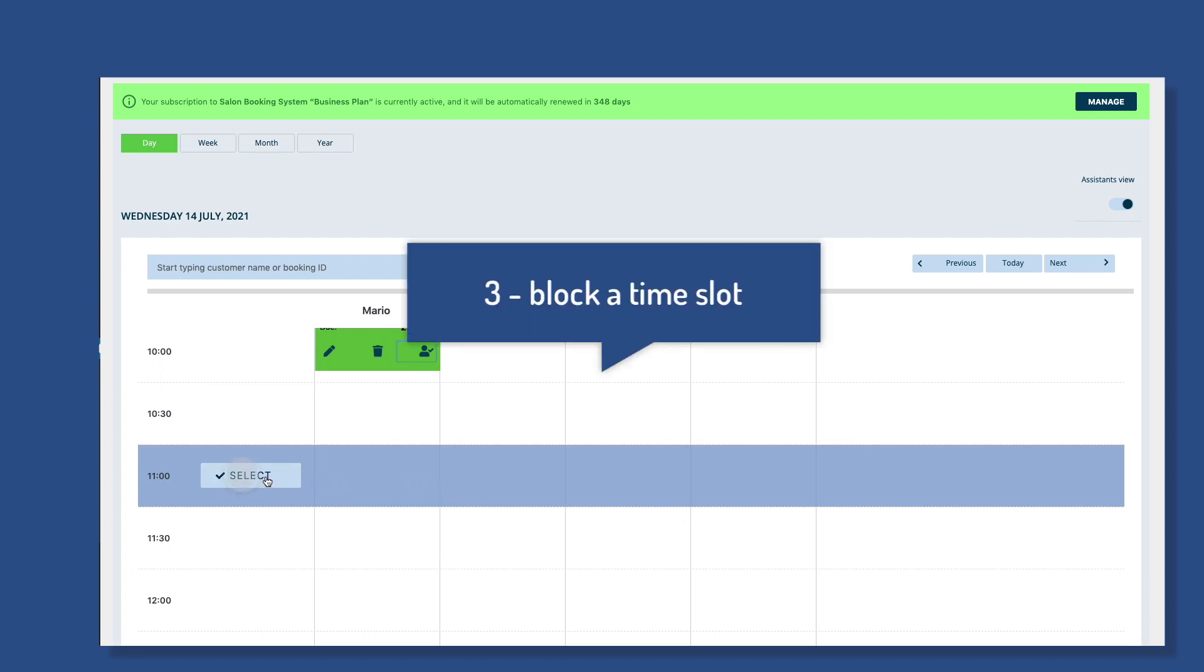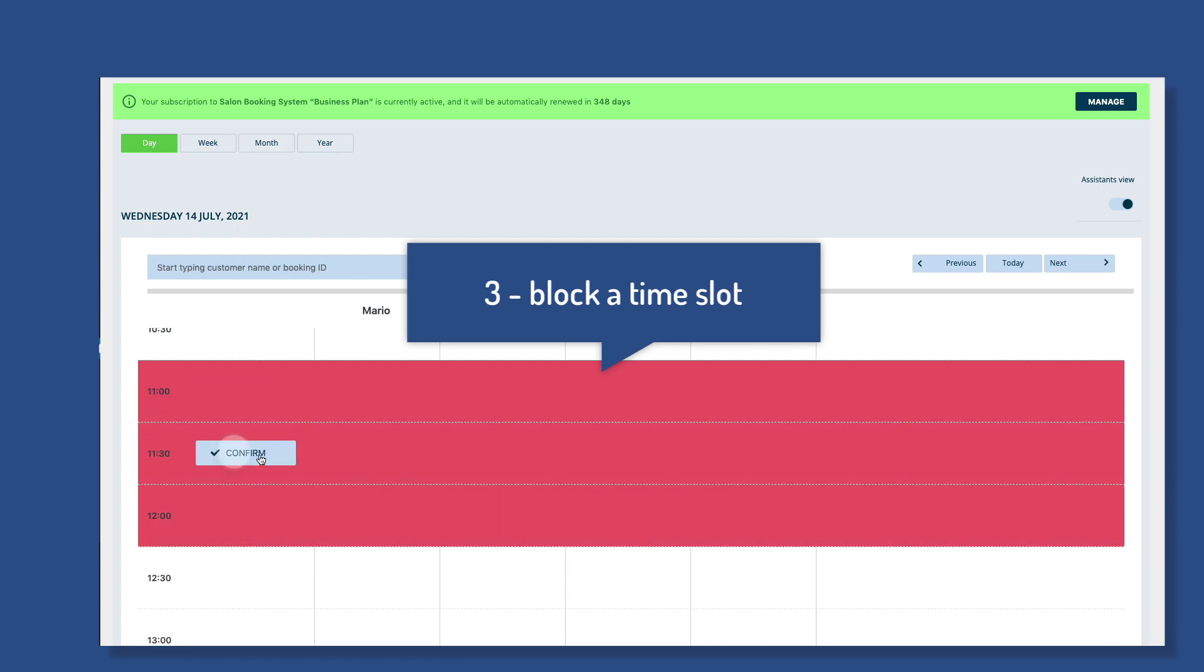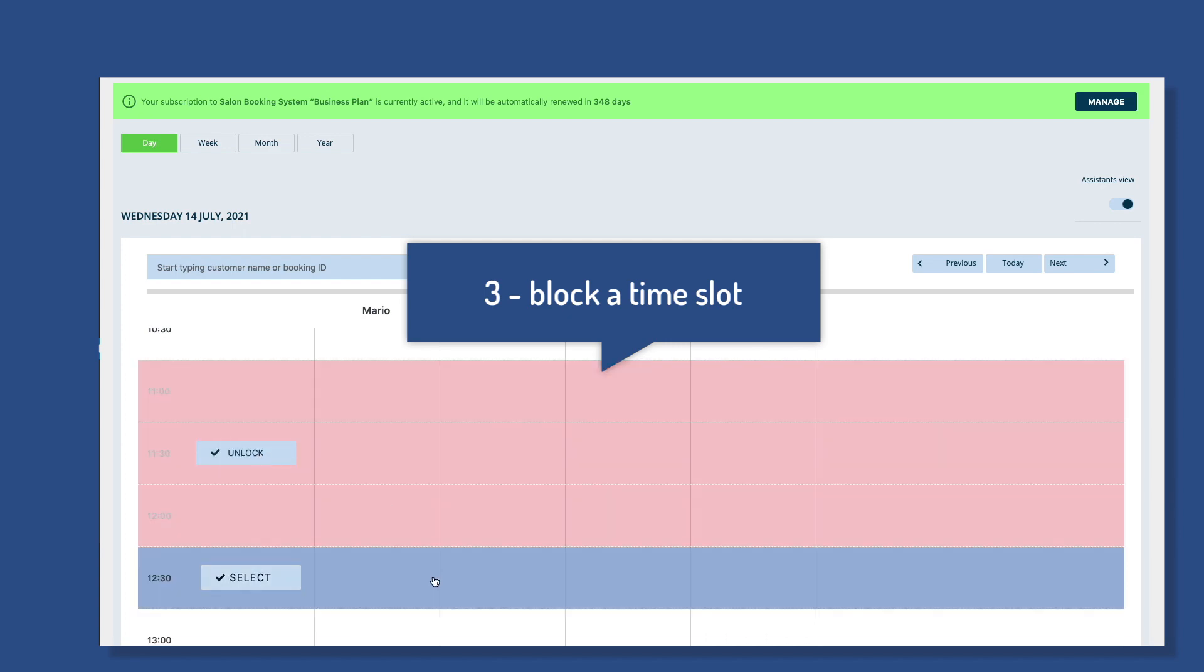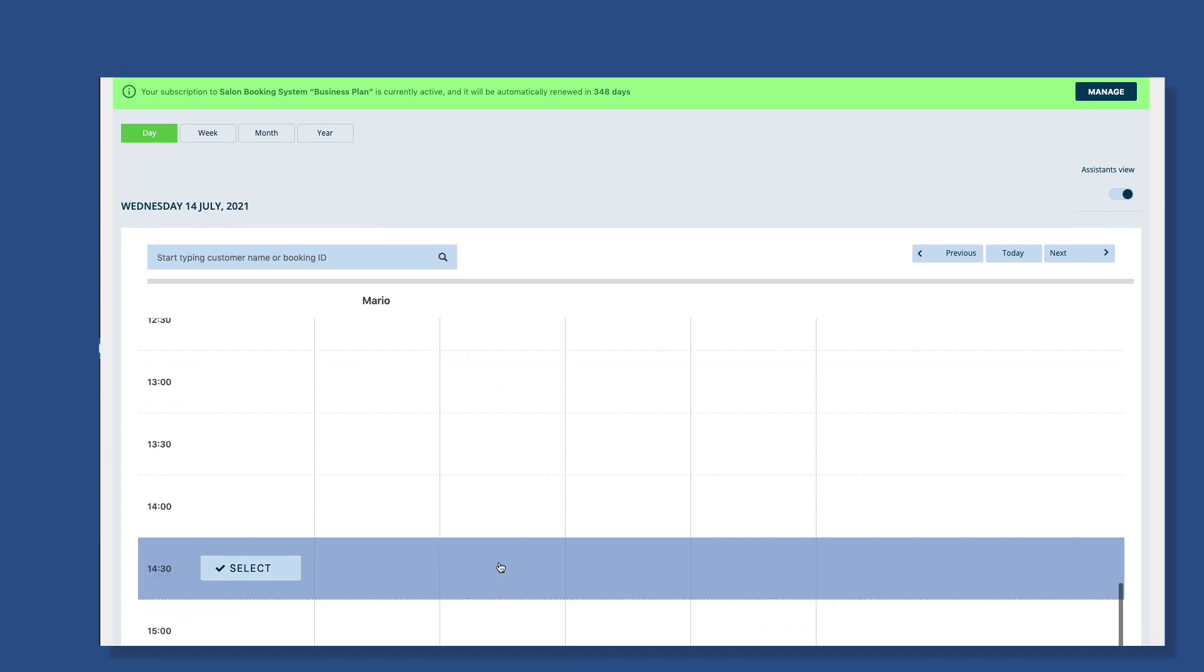To block a time slot, just click on the desired time row. Then click on the locker icon button and click on the ending time row. Then click again to confirm. That's it.